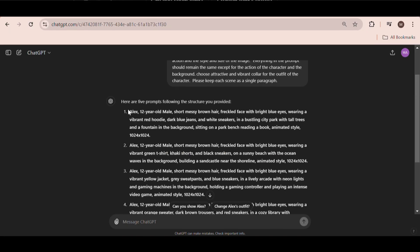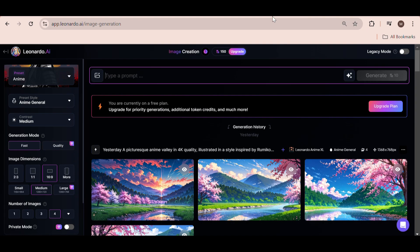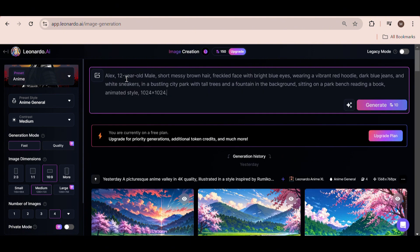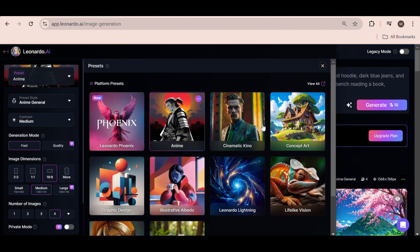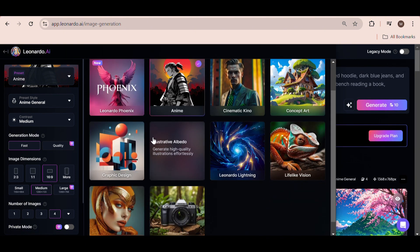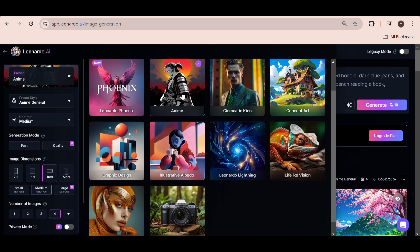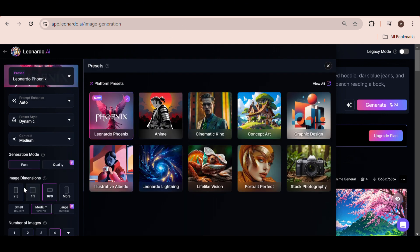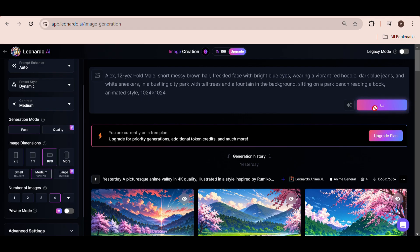So now I'm just going to copy and paste the first scene into the prompt box. Change the preset to whatever one you prefer. I'm going to use the Leonardo Phoenix preset. I'm going to use the 16:9 image size, and once that's selected, just hit generate.